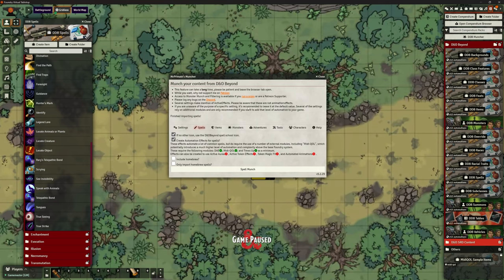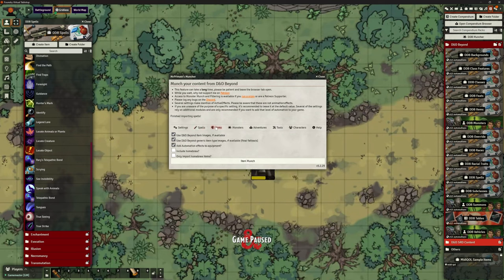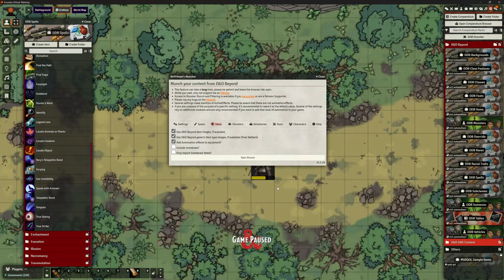So we can bring in spells — fantastic with those automations. There's also an items tab. So things like lanterns and stuff like that that we might want some automation on — we can use D&D Beyond item images if they're available, your choice, and add automation effects to equipment. Well, that's kind of why we're doing it. I can click item munch, and away we go. We're going to pull all of those bits in as well.